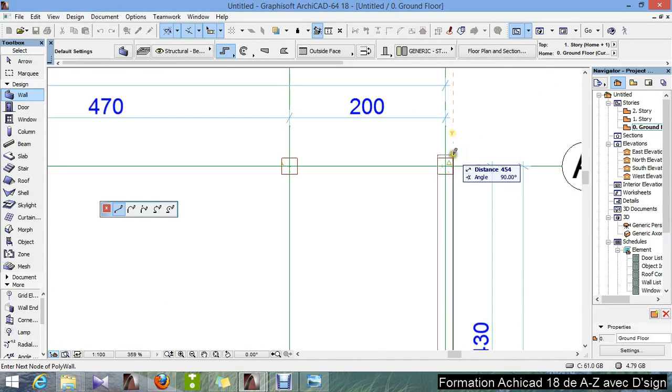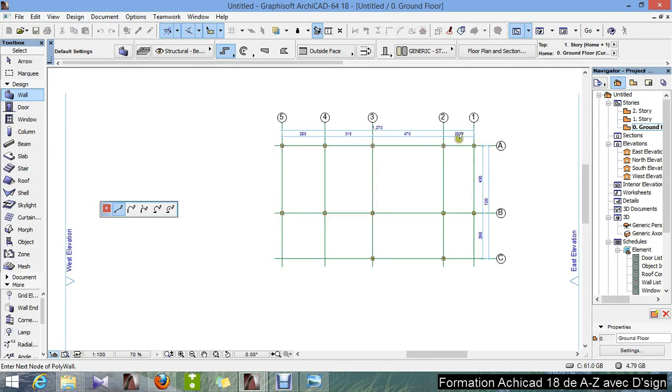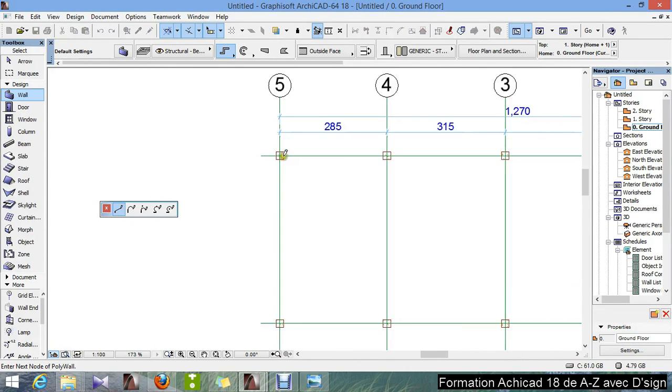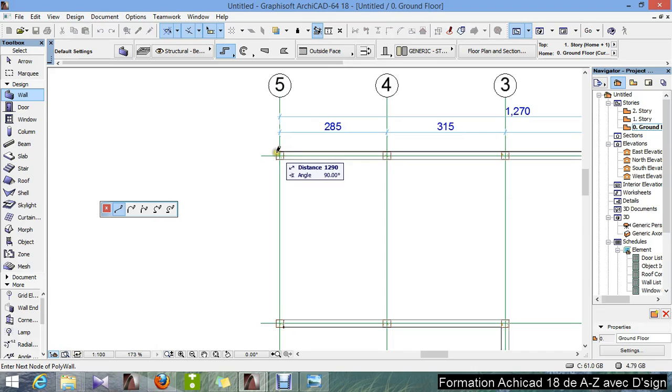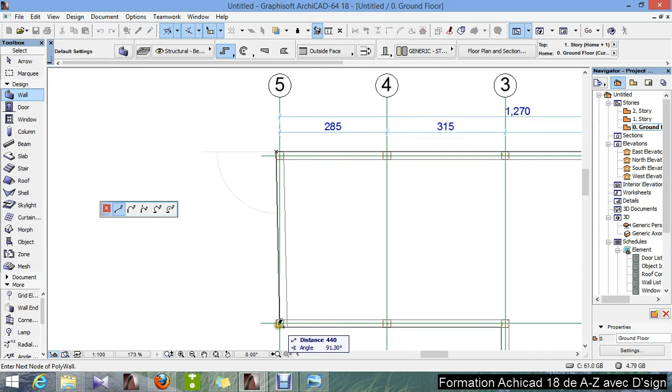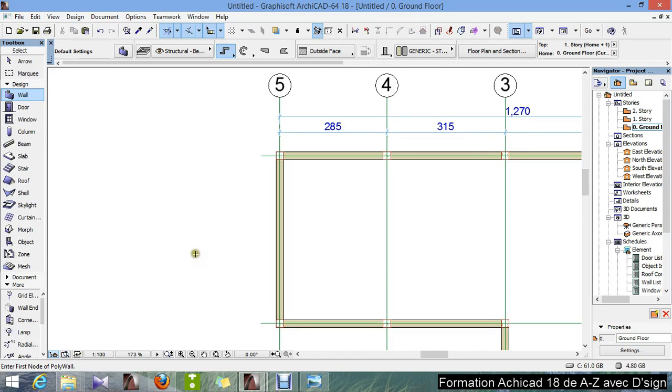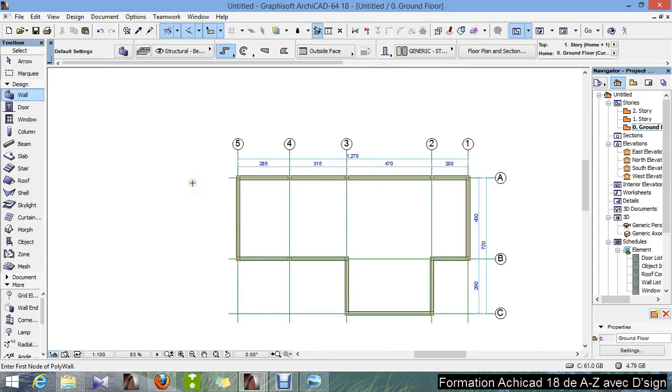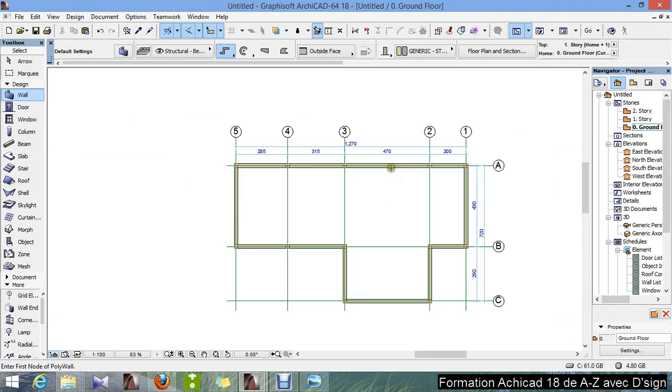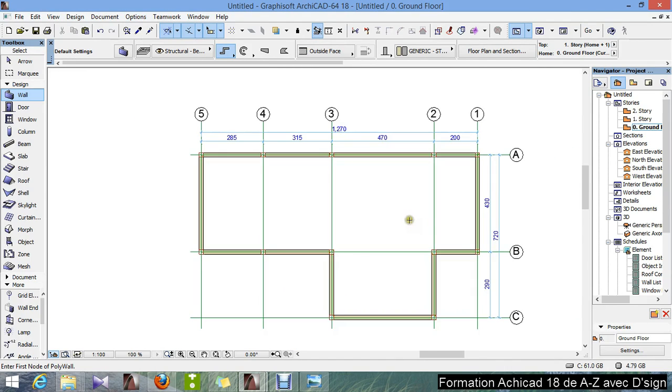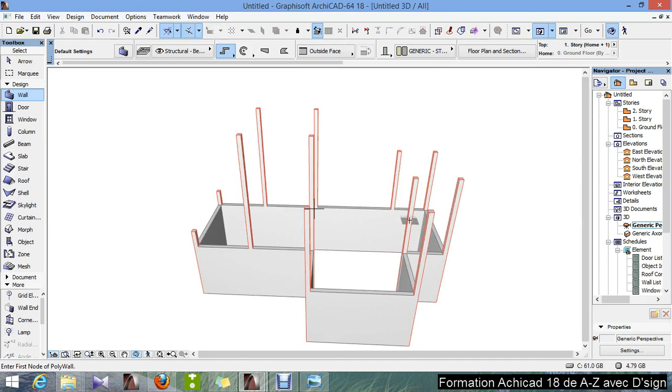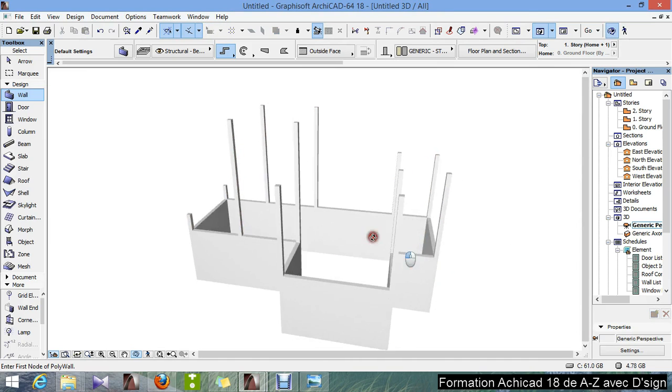This one, this one, and finally this one. There we go, so we've got our wall.